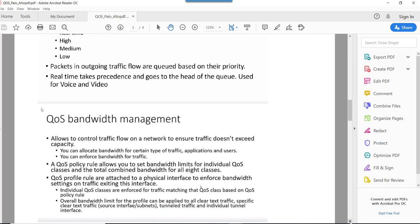QoS bandwidth management allows you to control the flow on the network to ensure the traffic doesn't exceed capacity. We can allocate bandwidth for certain types of applications, and then we can use a QoS policy rule to set the bandwidth for individual QoS classes.